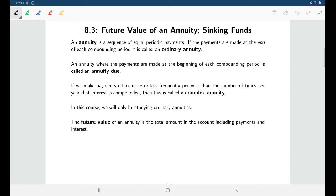Now if we were in a class in financial mathematics we'd be doing a lot of discussing here because there are many different kinds of annuities. You can have ordinary annuities where you make payments at the end of every compounding period, annuity due which involve making payments at the beginning of every compounding period, and complex annuities where the number of payments doesn't align with the number of compounding periods.